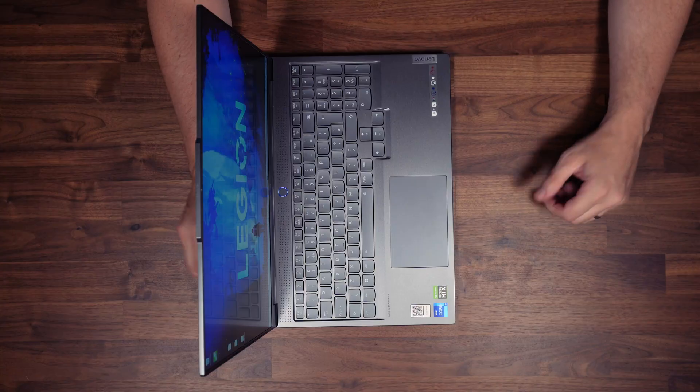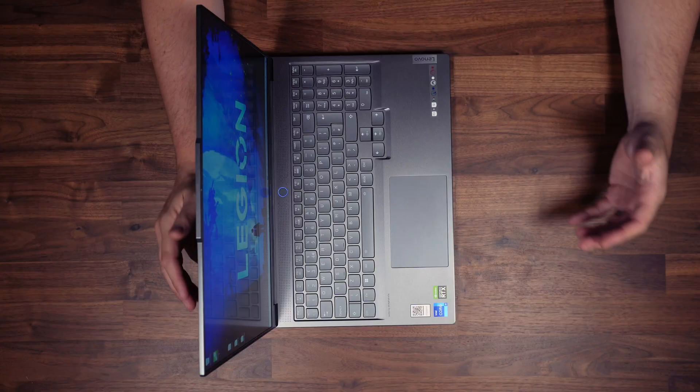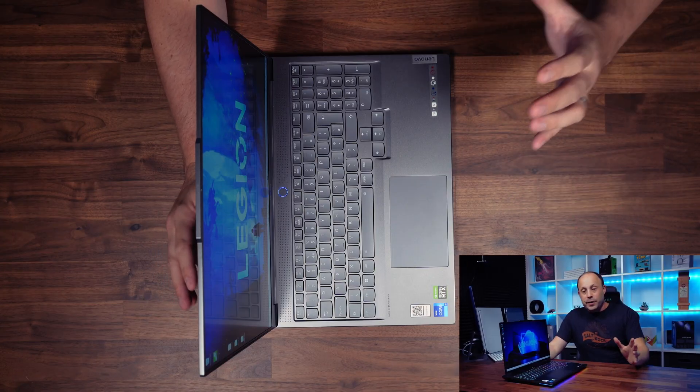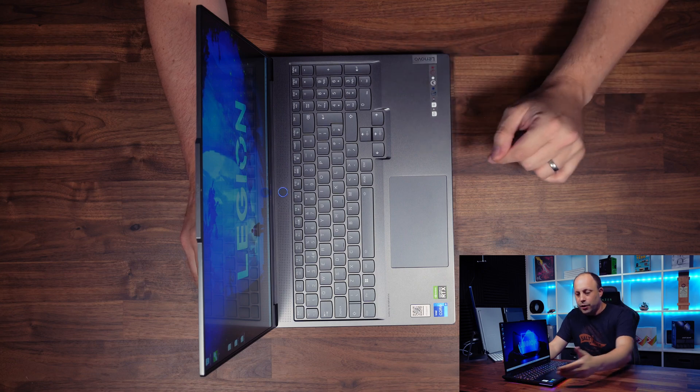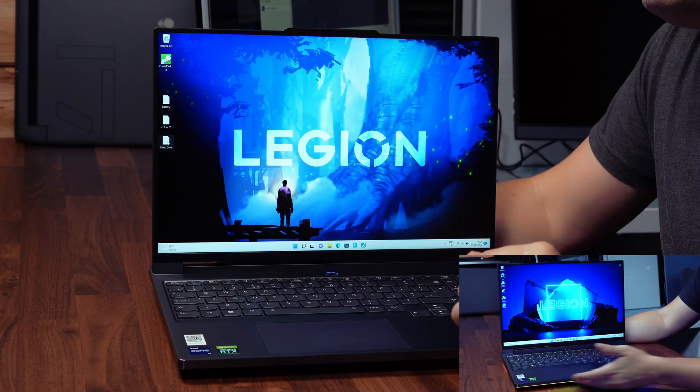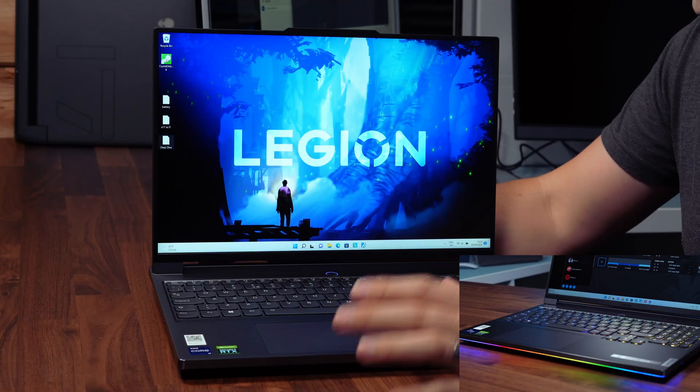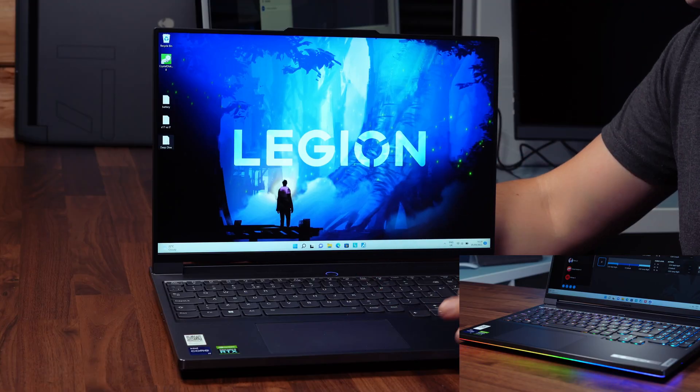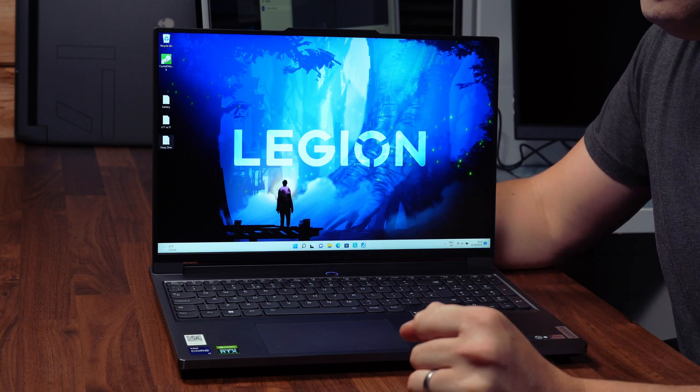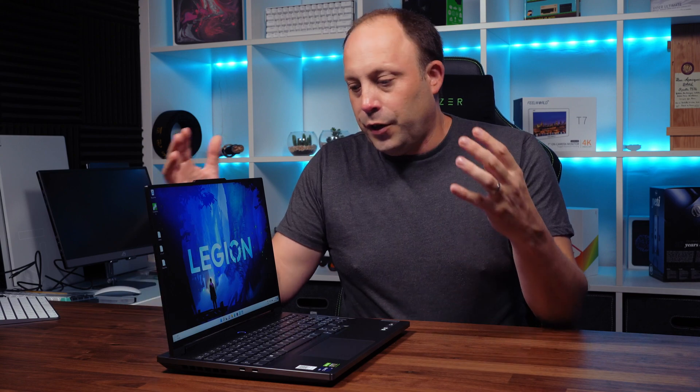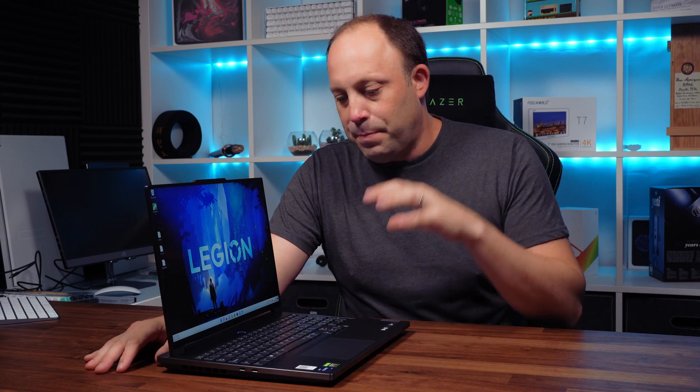We've already done a first impressions and review of this laptop, so I'll link that in the description below. After benchmarking and playing with this laptop for the last three weeks, as well as listening to viewers' questions through the last video, we've decided to do a deep dive showing you what this laptop is capable of and the best way to tweak it to get the best performance out of this machine.